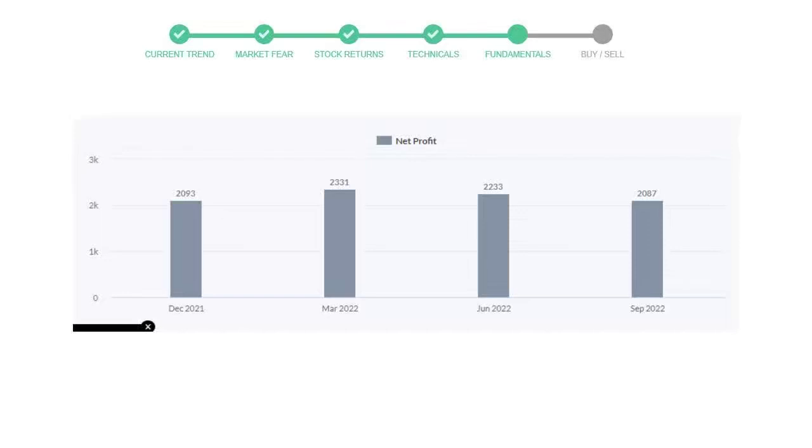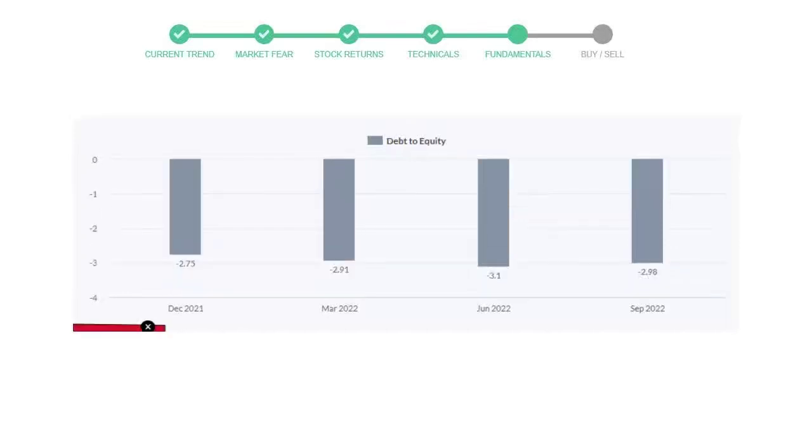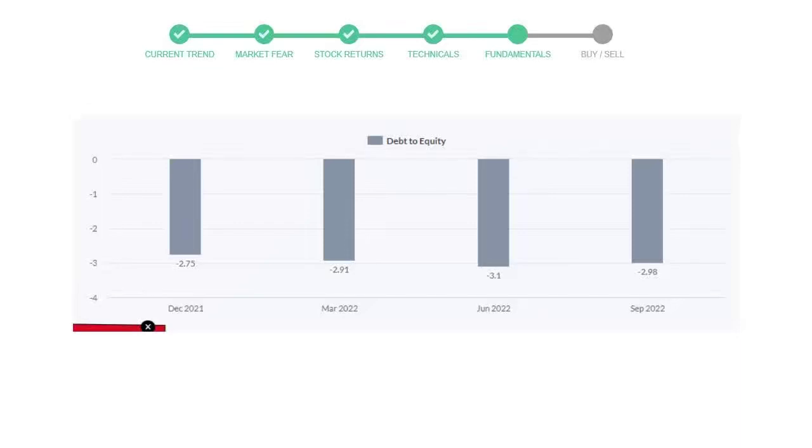Let's see debt numbers. Debt to equity number tells us how much the company is in debt. In the first quarter, it was negative 2.75. Then it decreased to negative 2.91. Then in third quarter, it again went down to negative 3.1. In the recent quarter, the debt score increased to negative 2.98.